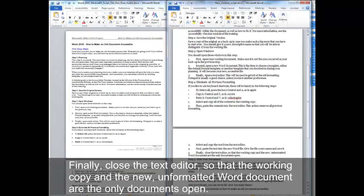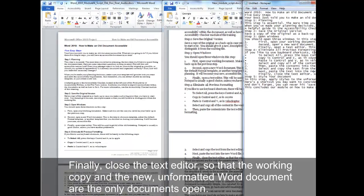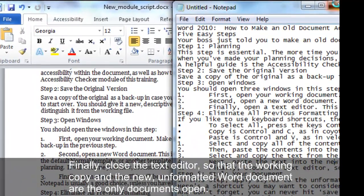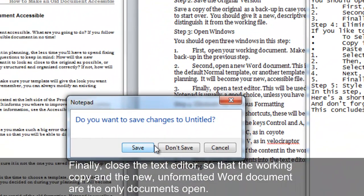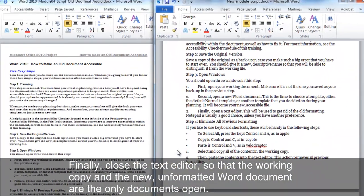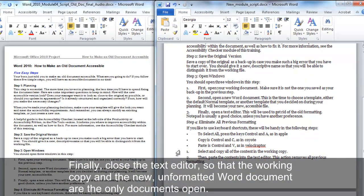Finally, close the text editor so that the working copy and the new unformatted Word document are the only documents open.